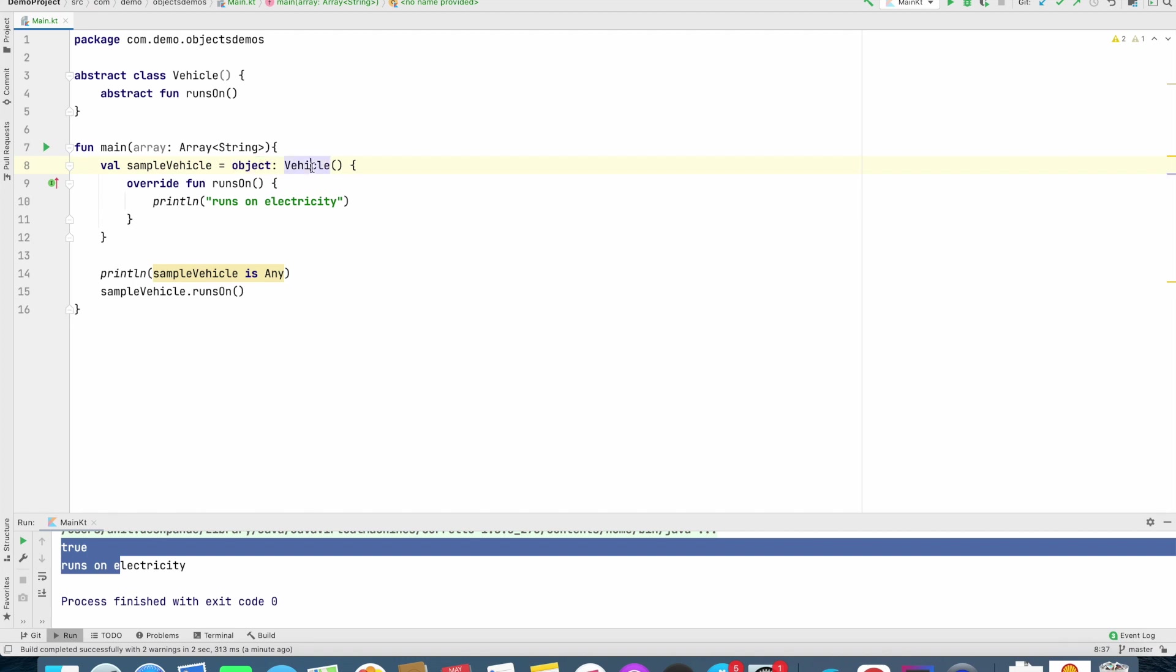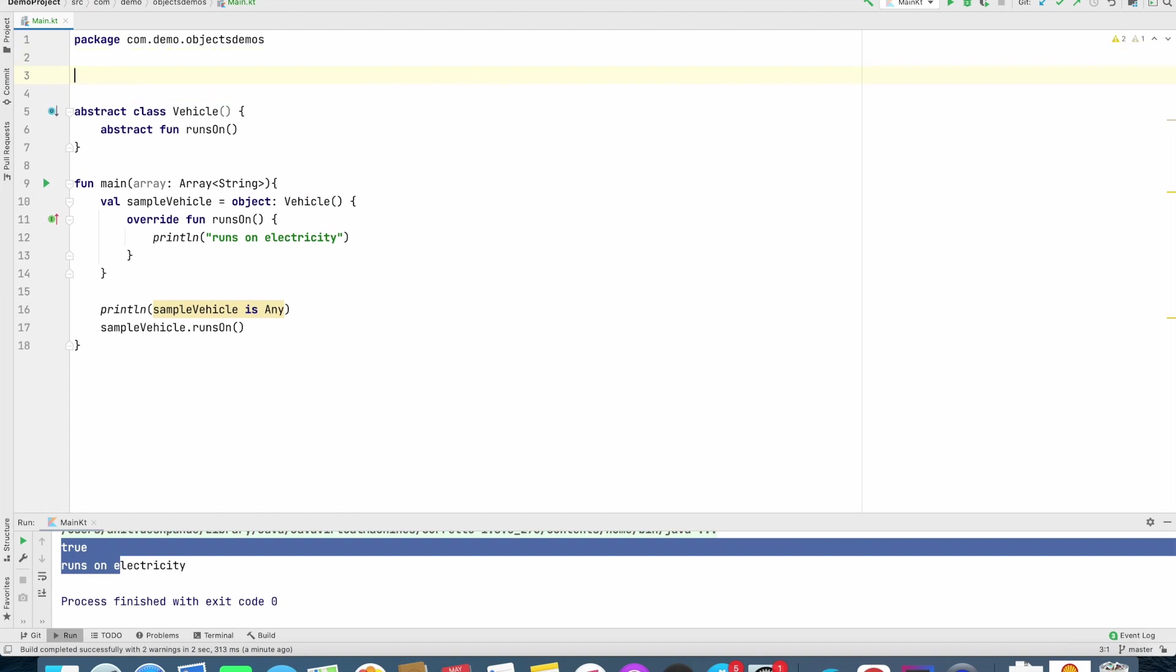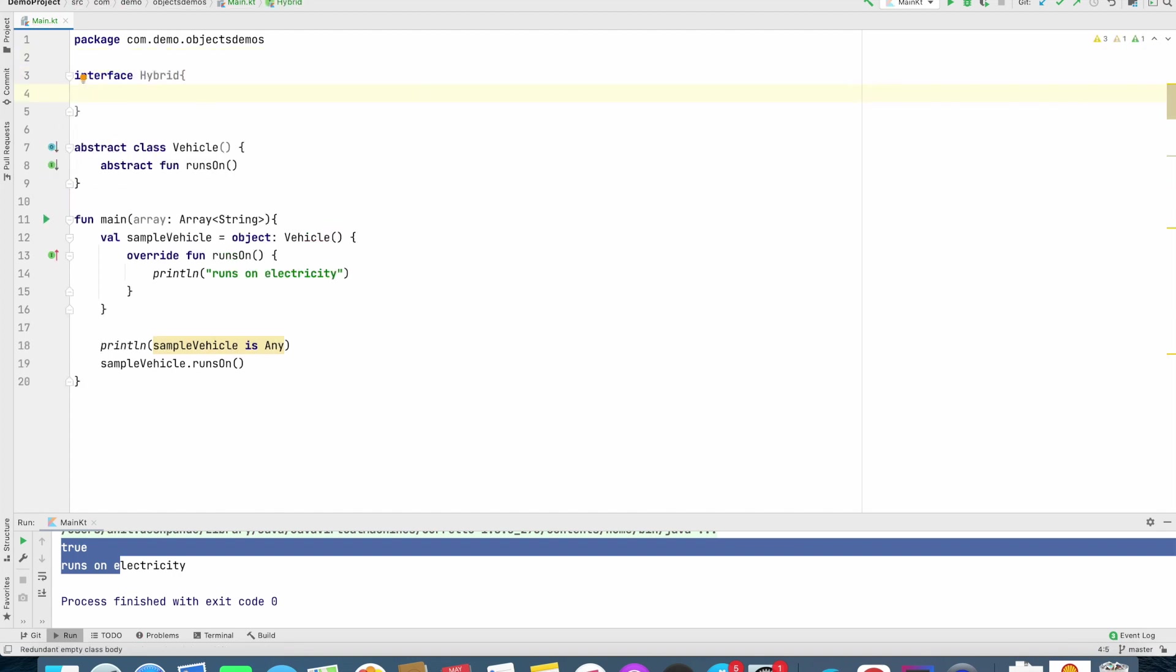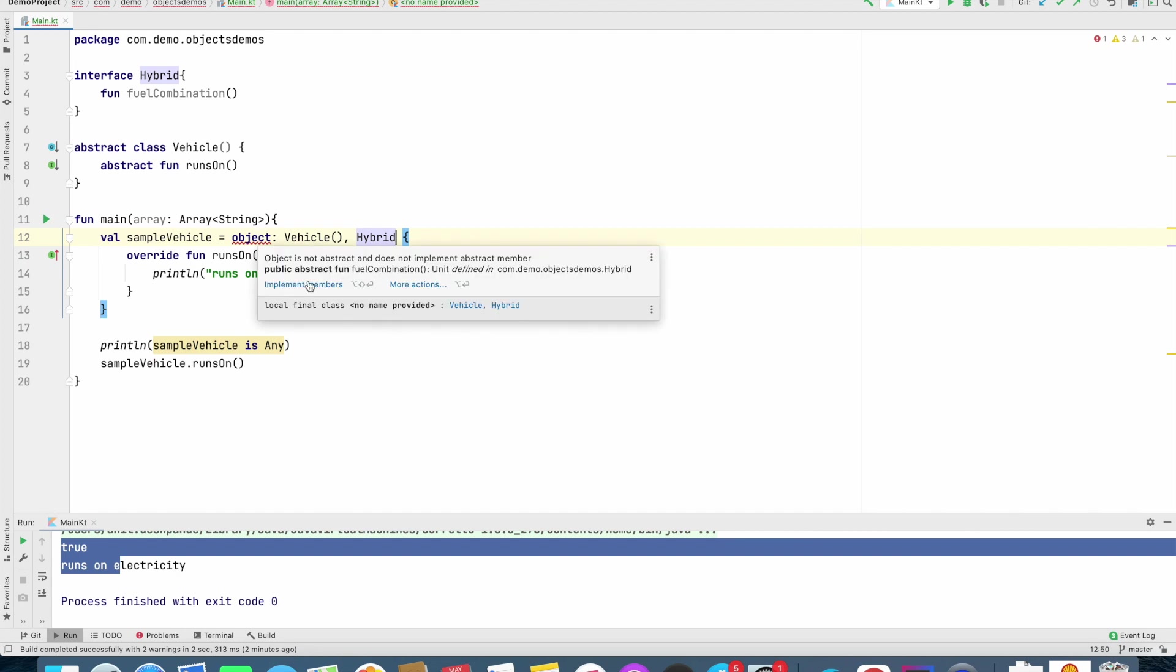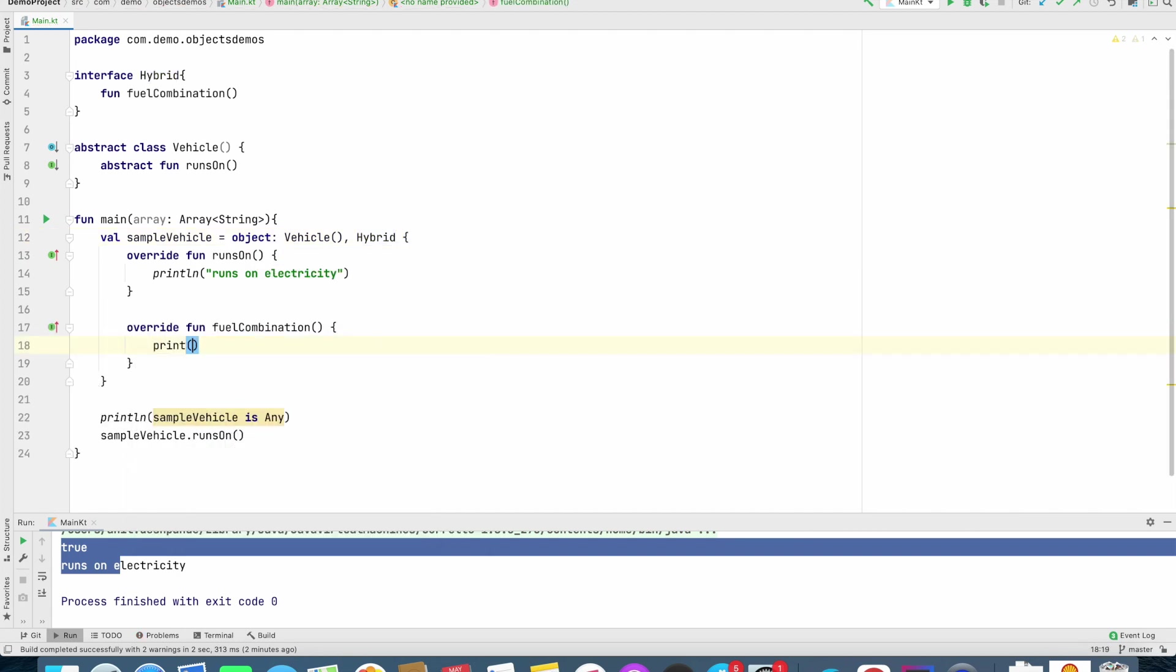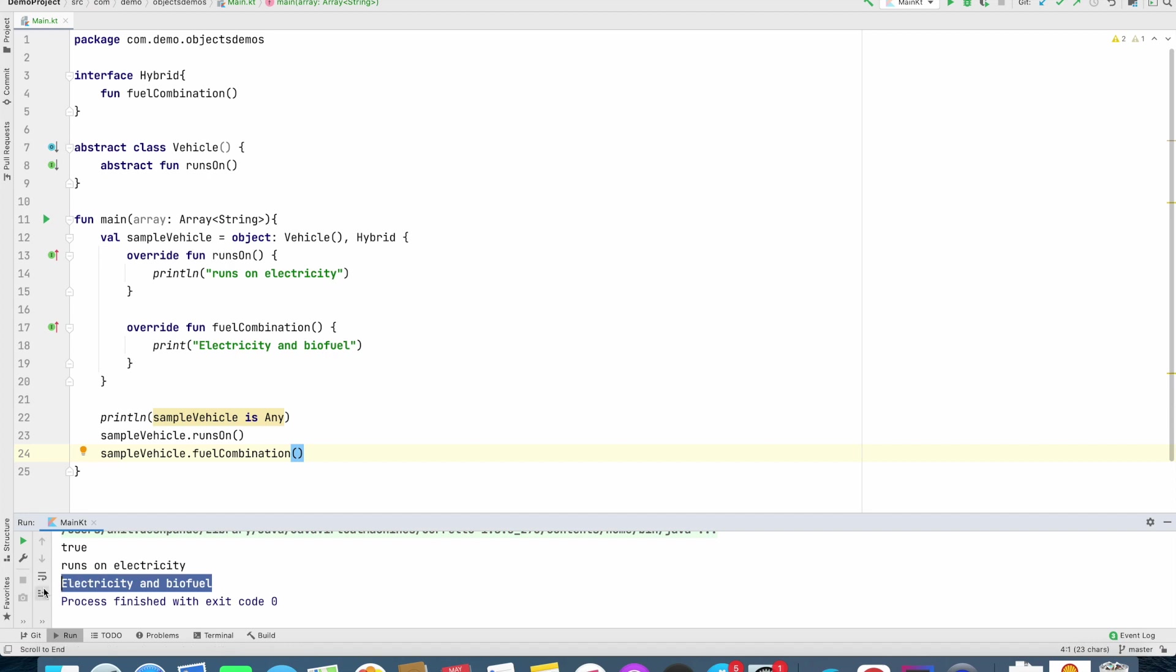if you had an interface, you can basically make an object expression, extend a class and implement an interface as well. So let's assume that I had an interface called Hybrid with a function called fuel combination. What I can now do is, this object can extend vehicle and implement hybrid as well. And then I have to implement the functionality of fuel combination. And now I can write sample vehicle dot fuel combination. And if I run this, it will print me electricity and bio fuel.